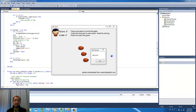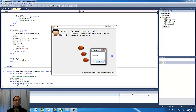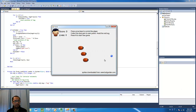Hey guys, this is Eddie. How you going? Welcome to another games programming tutorial. Last lesson you learnt how to make the bug follow you around, and this lesson we go one step beyond that and now we have multiple bugs on the screen chasing you around. So have a look at this game here.